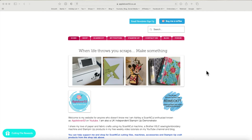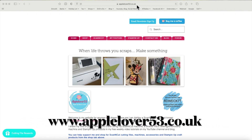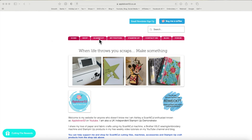Hi everyone! In today's video I'm going to show you how to use some of the free resources that are on the Brother Creative Blog. You may or may not already know about this, but I thought I would show you because I'm going to use one of the free resources to make some tags. I'm on my Apple Lover 53 co.uk website here and I've put a link to the creative blog.